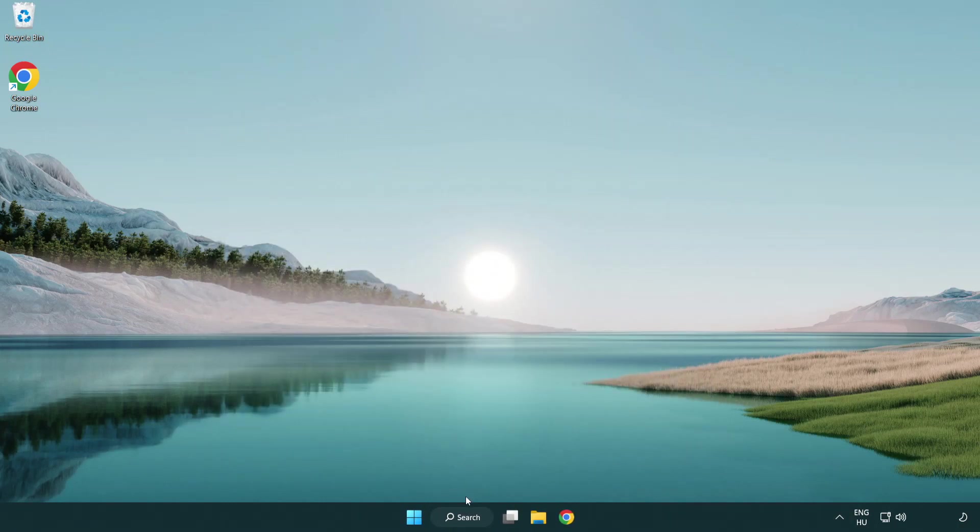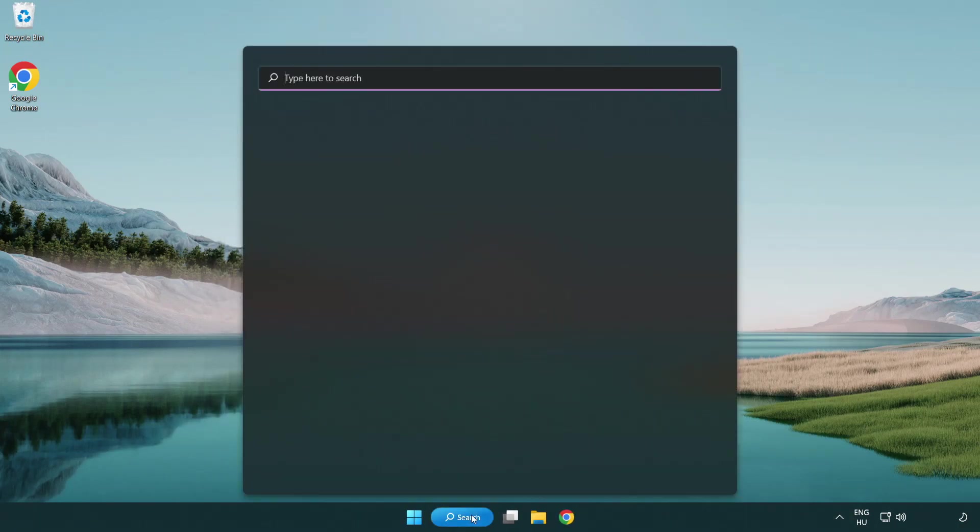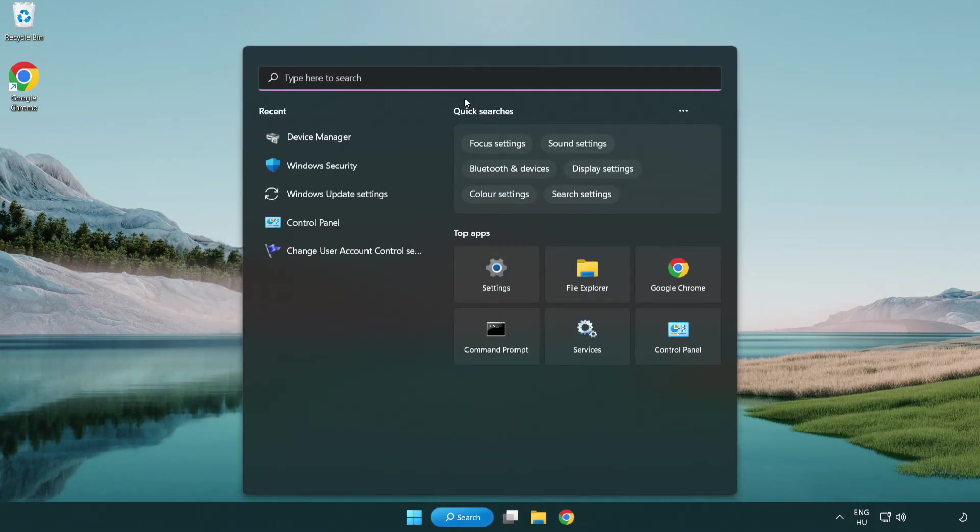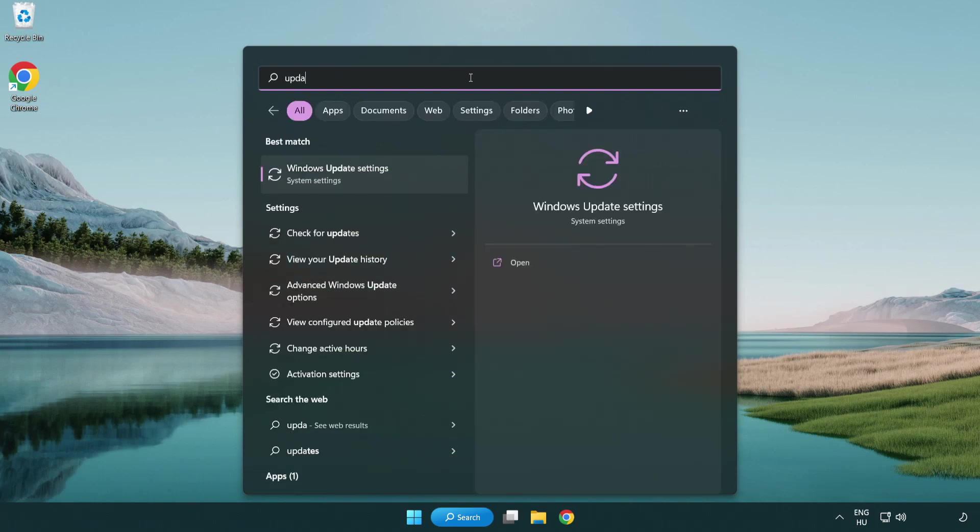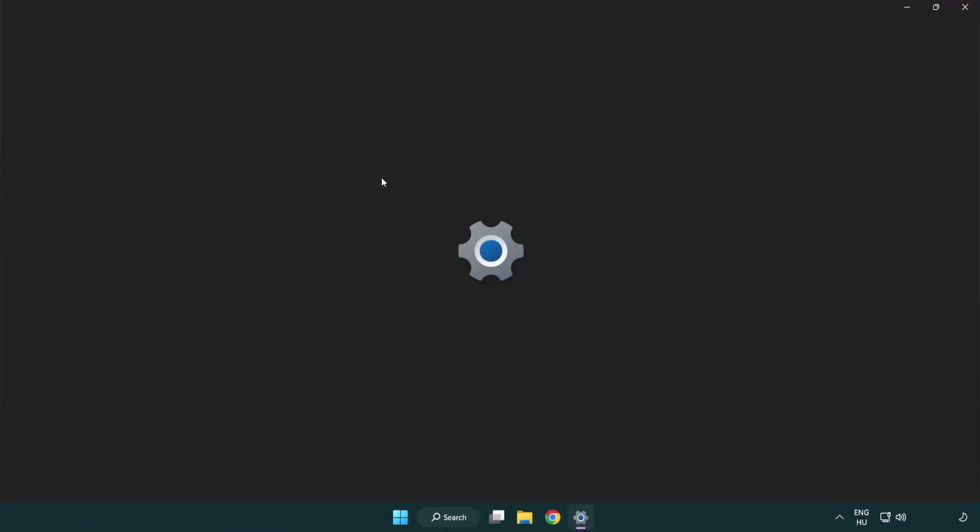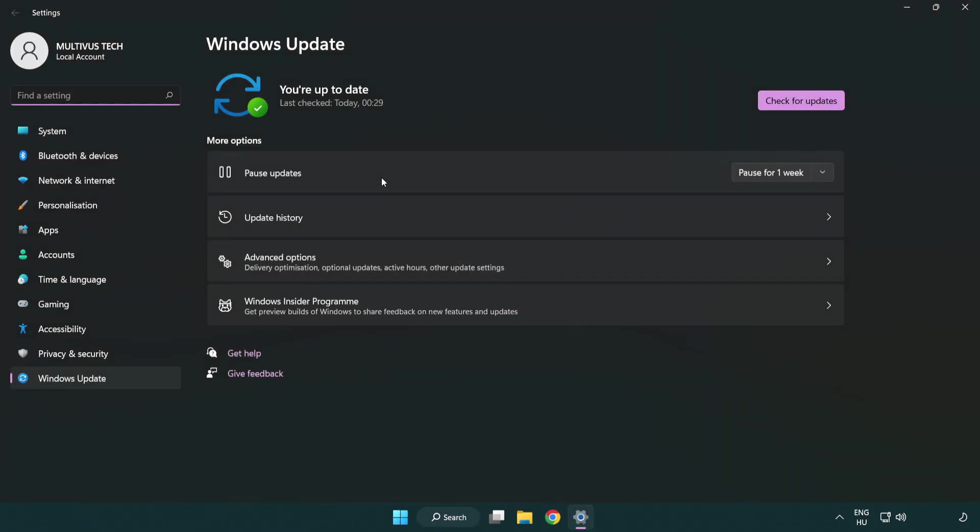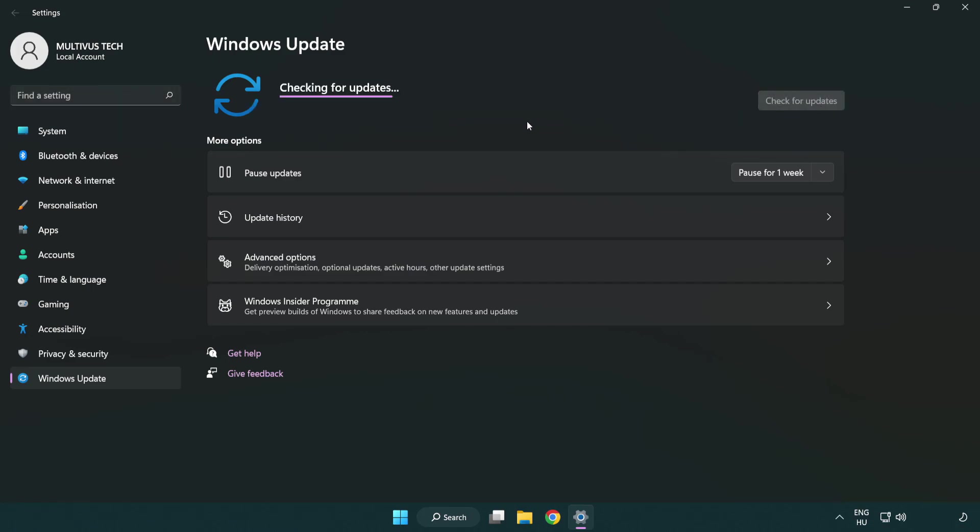Click search bar and type update. Click Windows update settings. Click check for updates. After completed, click close.